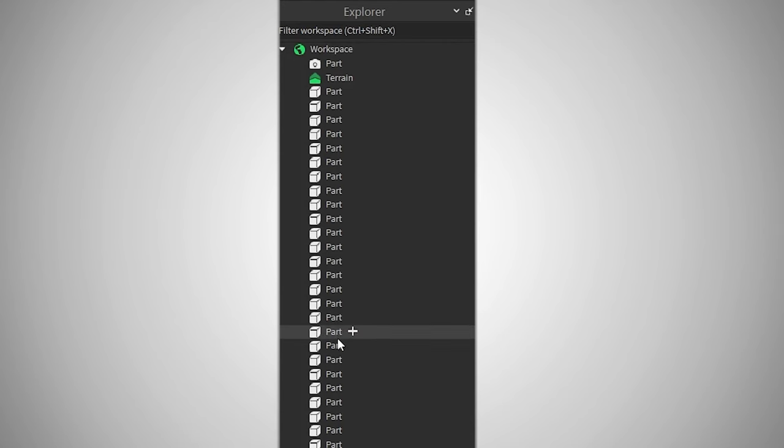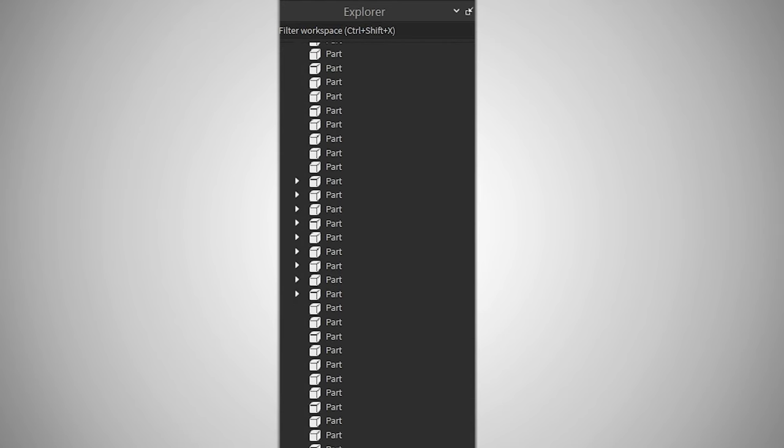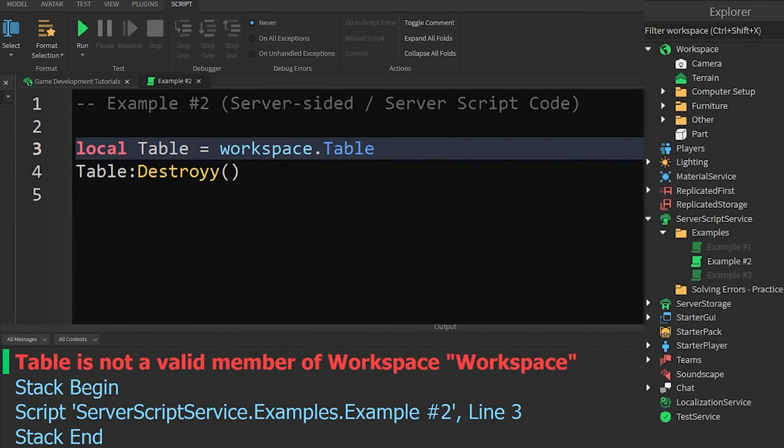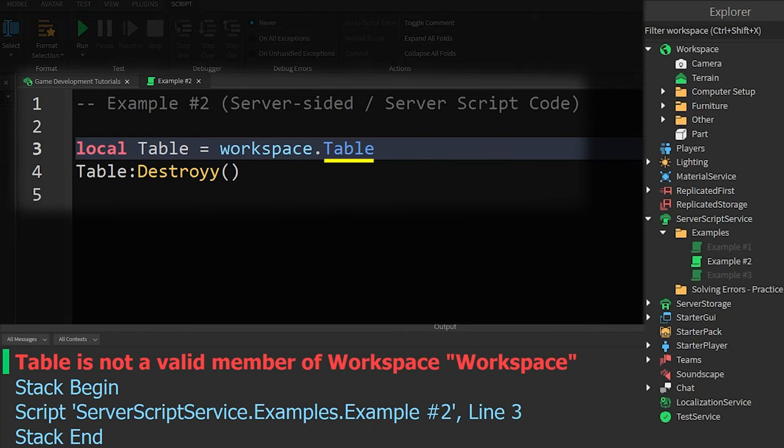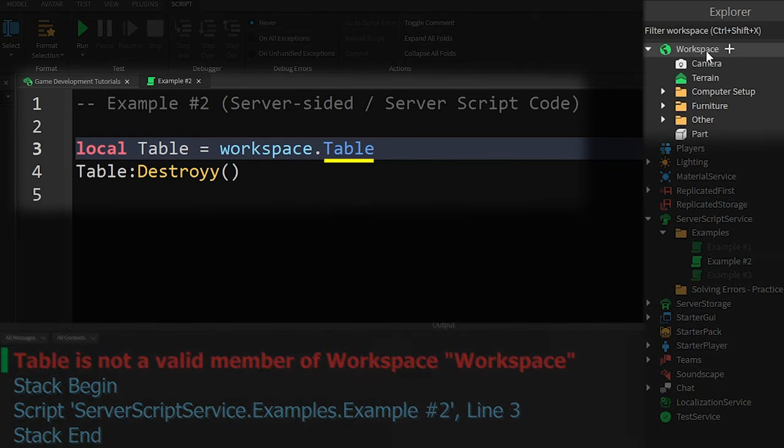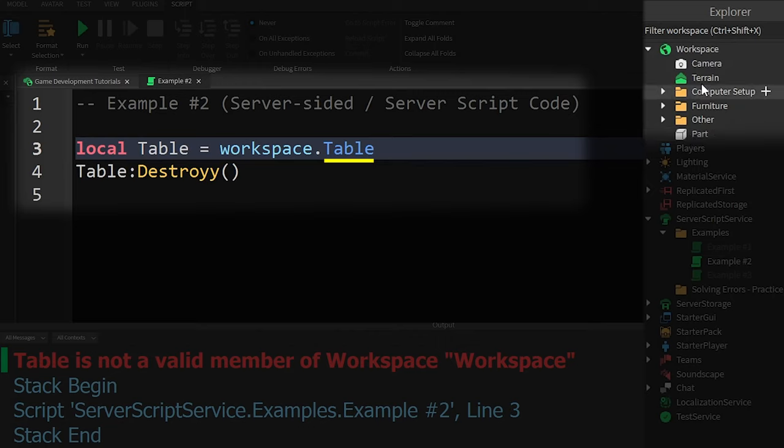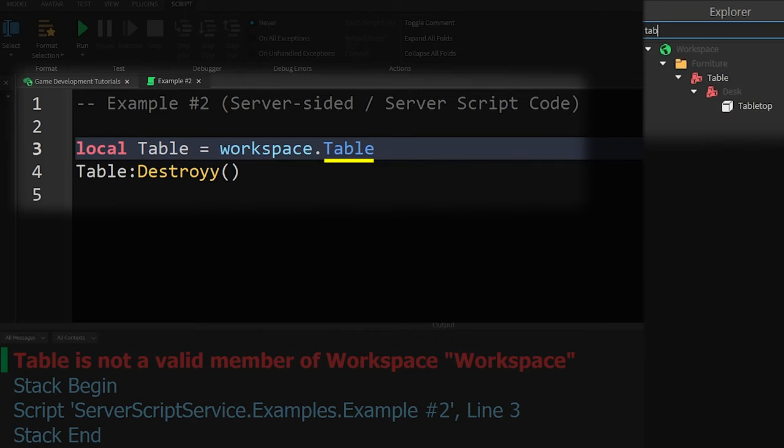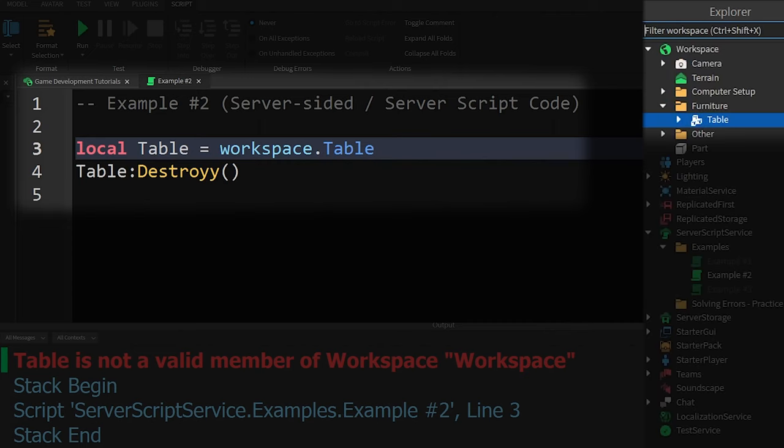But sometimes, you might not be able to find what you're looking for, which is what is happening with example script number 2. I'm pretty sure I capitalized and spelled the word table correctly, but I don't see it in the workspace. So I'll go to the top of the explorer and type in the same word. In the search results,